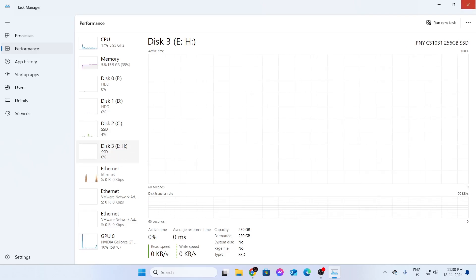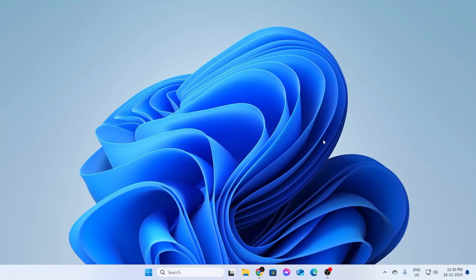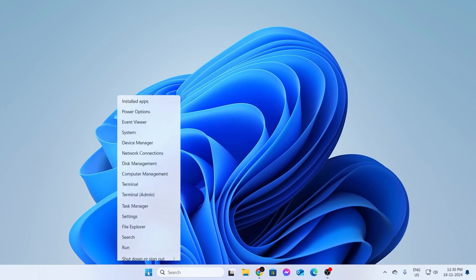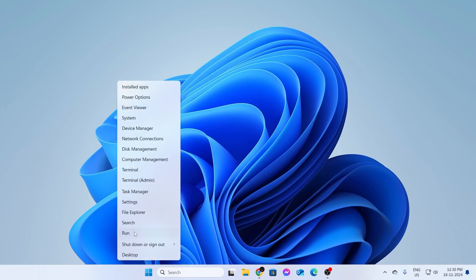You can close this. That was the first method. The second method is much easier. For the second method, go to your Start button and right-click on it, then click on Run.